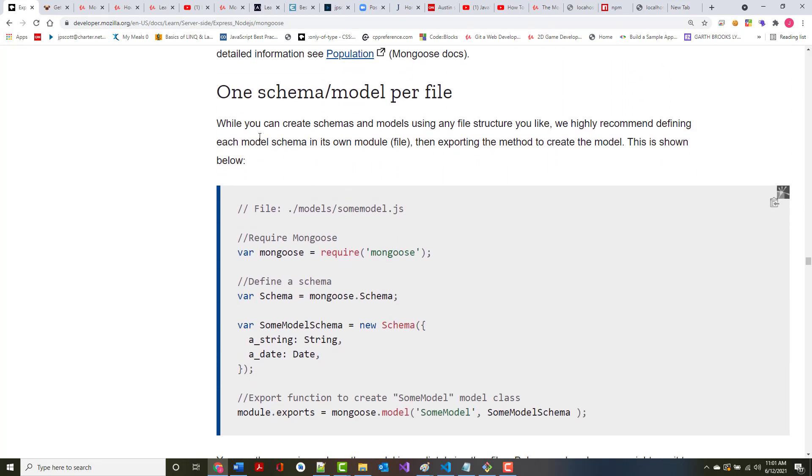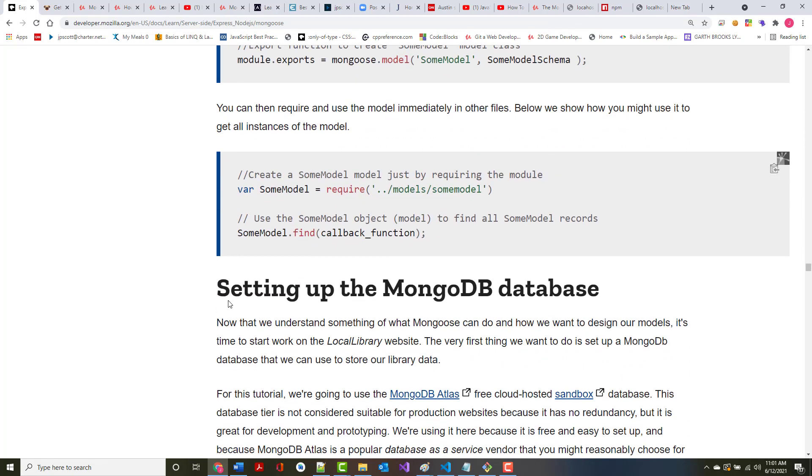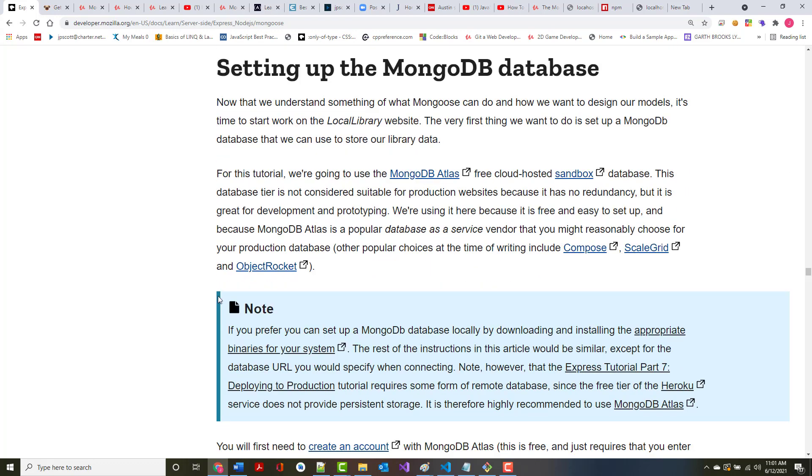While you can create schemas and models using any file structure you like, the authors here are highly recommending defining each model schema in its own module or file and then exporting that method to create the model. And they show this here. If that doesn't make sense, you'll have to bear with me because we're going to start using it very soon. It says you can then require and use the model immediately. Below is a show how it could be used. So in the next part of this lecture, we are going to look at how to set up the MongoDB database for our library application.